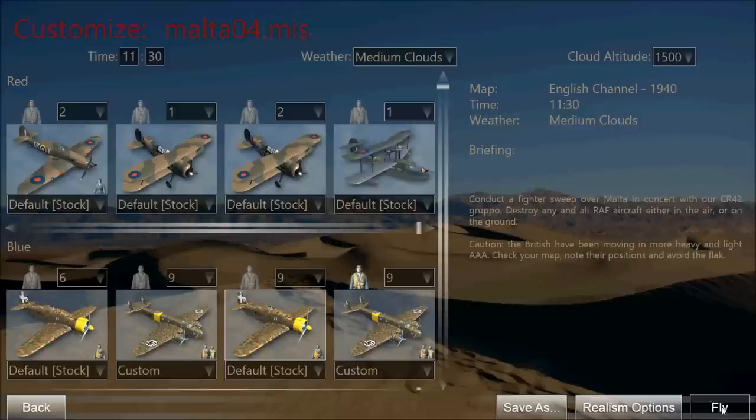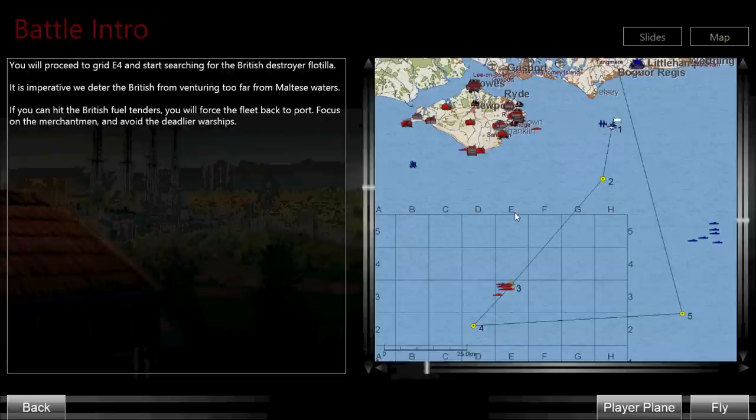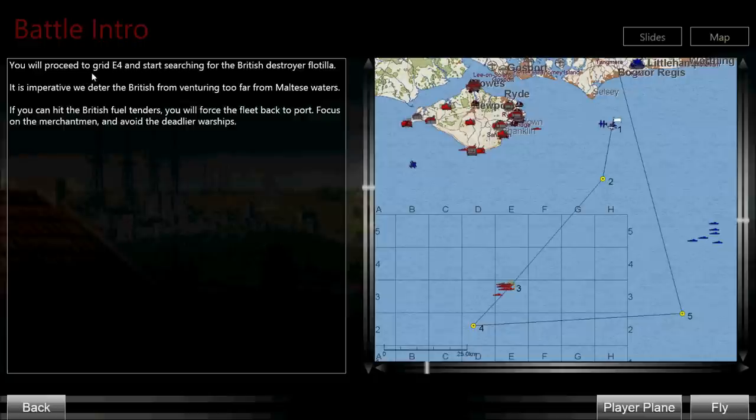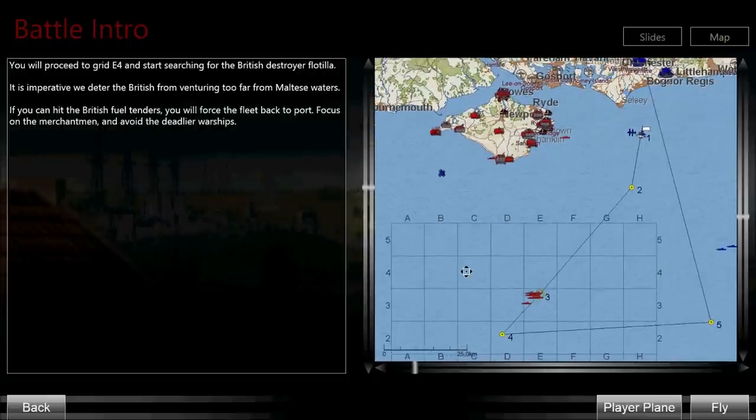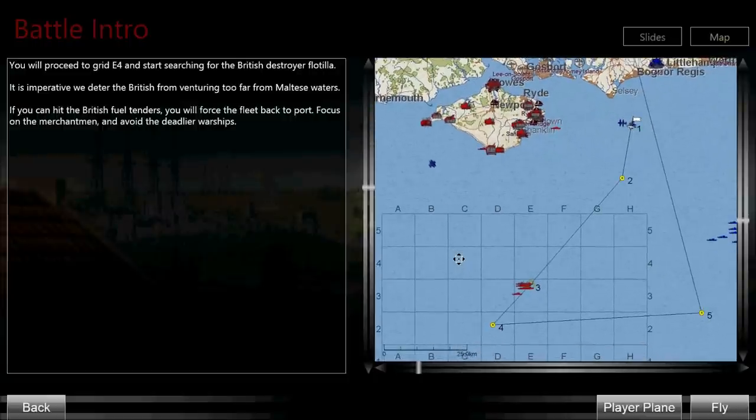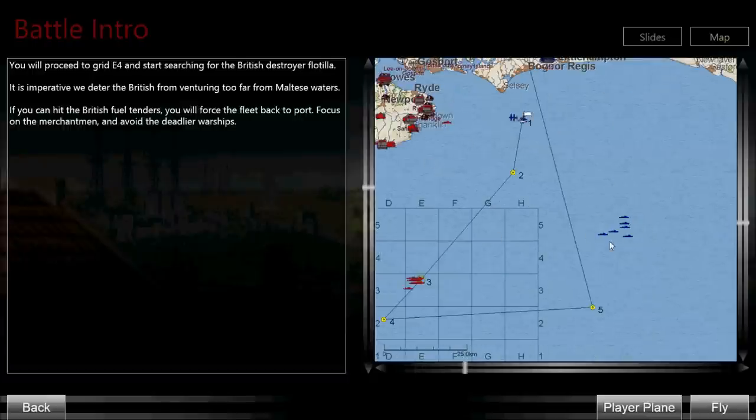So that's the single missions. If you click fly now, what you'll see is once it loads, you'll see the map screen. On the map screen you get your briefing again. In this case we're to proceed to grid E-4 and try and locate the British convoy destroyer flotilla. You can see your waypoints. And you can see these any time during the mission by hitting the M for map screen.